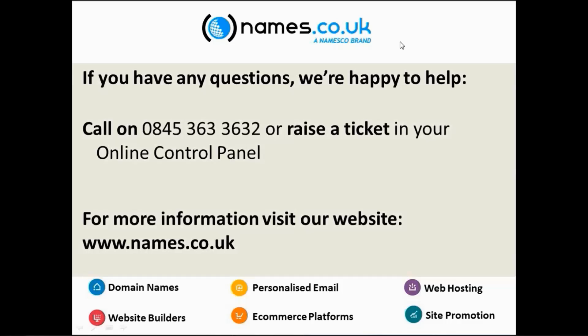Okay, well thanks very much for watching. Good luck to you all for your future domains. And don't forget to get in touch if you have any more queries. Thank you, goodbye.